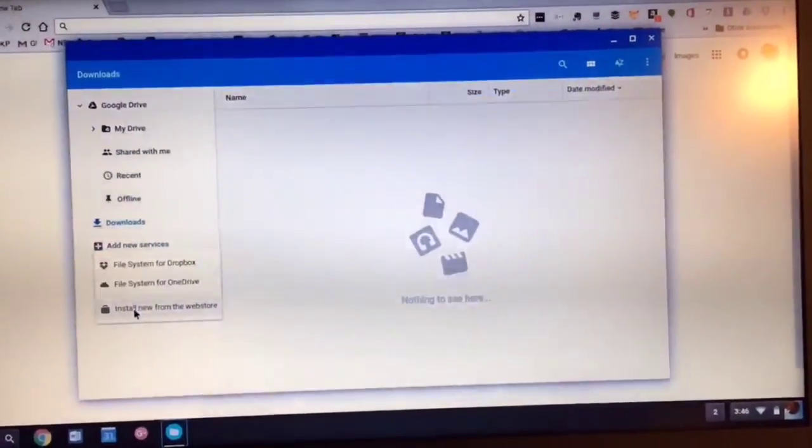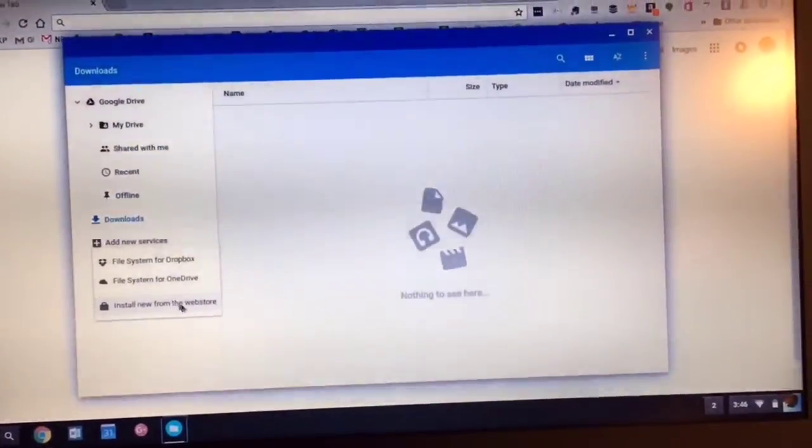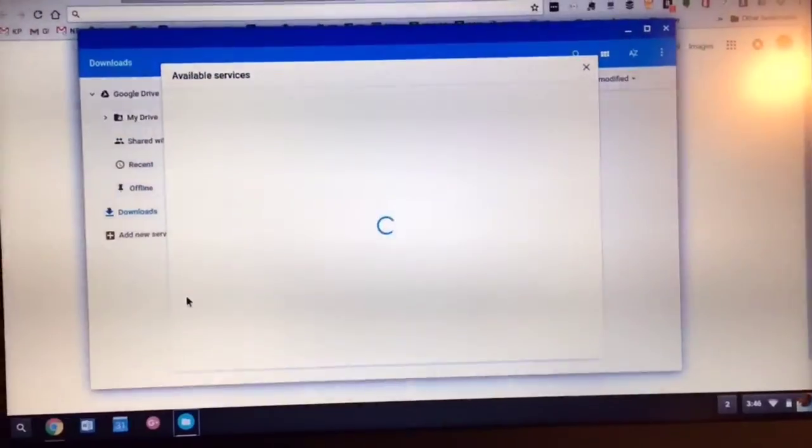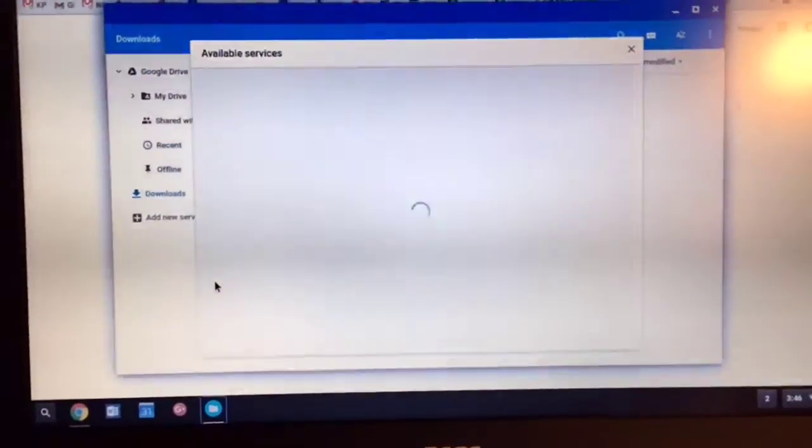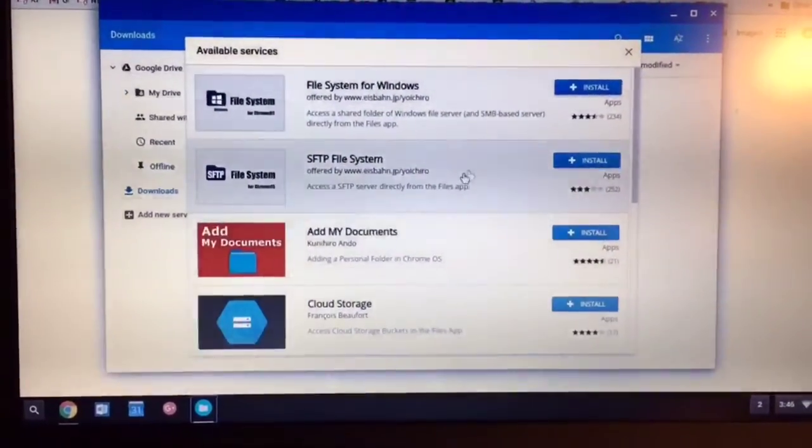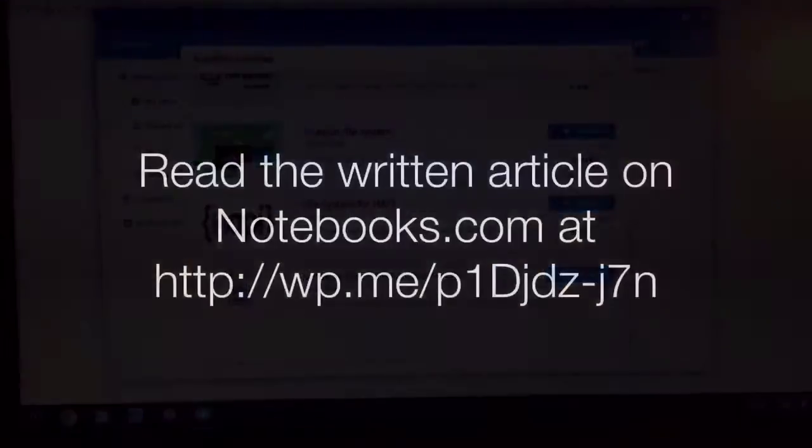Click on that, and notice it says Install New from the Web Store. Click on that, and the Chrome OS Web Store will come up, and it will give you some options that you can add.